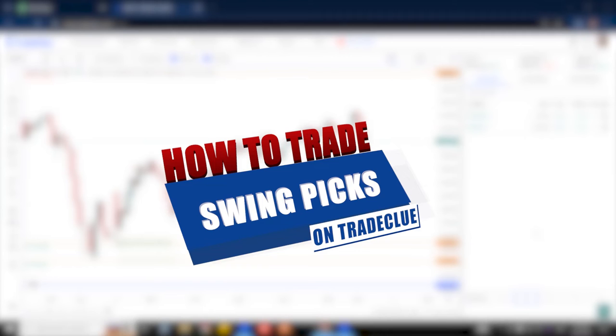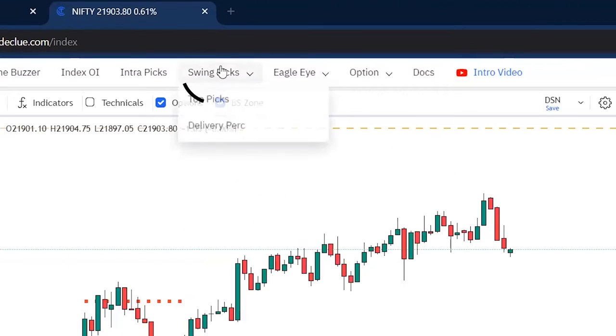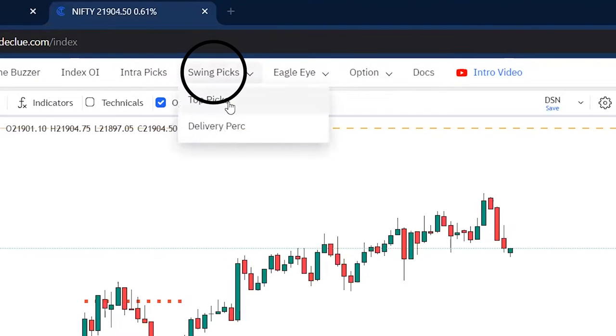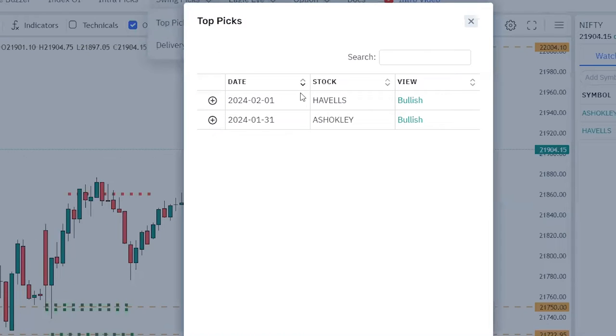In this video we will understand how to trade swing picks. To understand which swing picks to focus on, we need to click on swing picks and then click on top picks. Top picks will show those stocks which we need to focus on for this week.